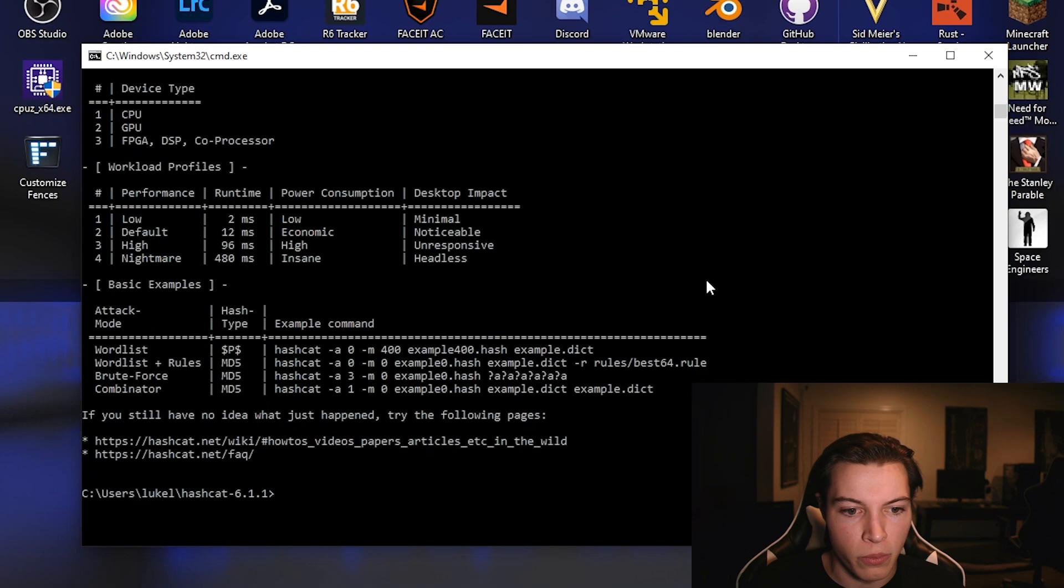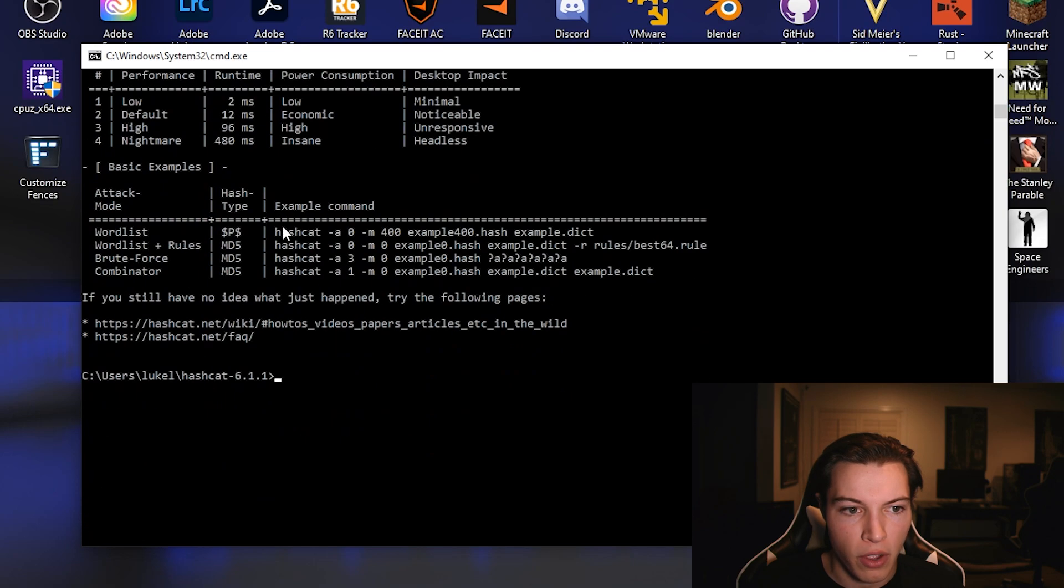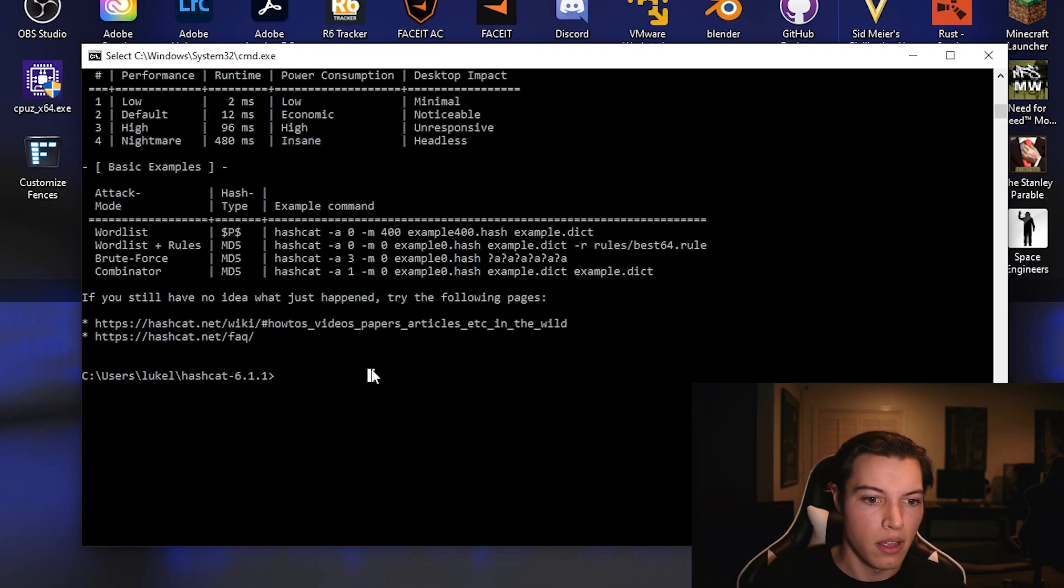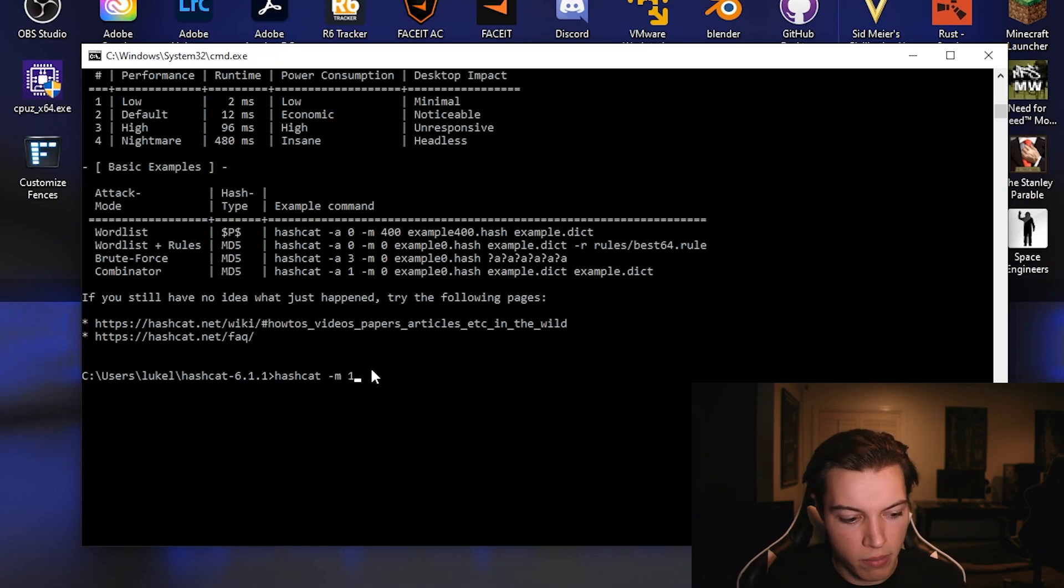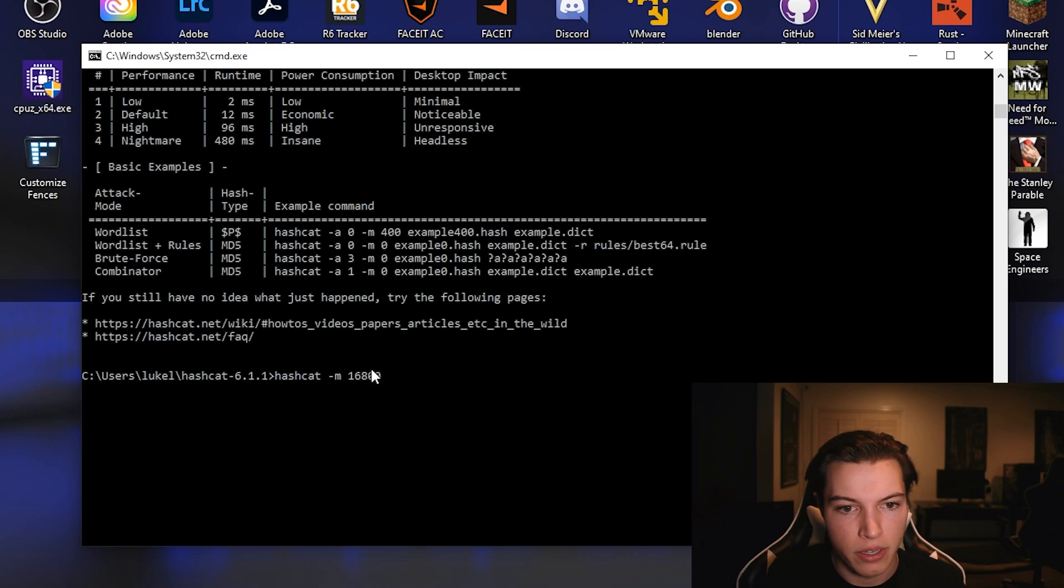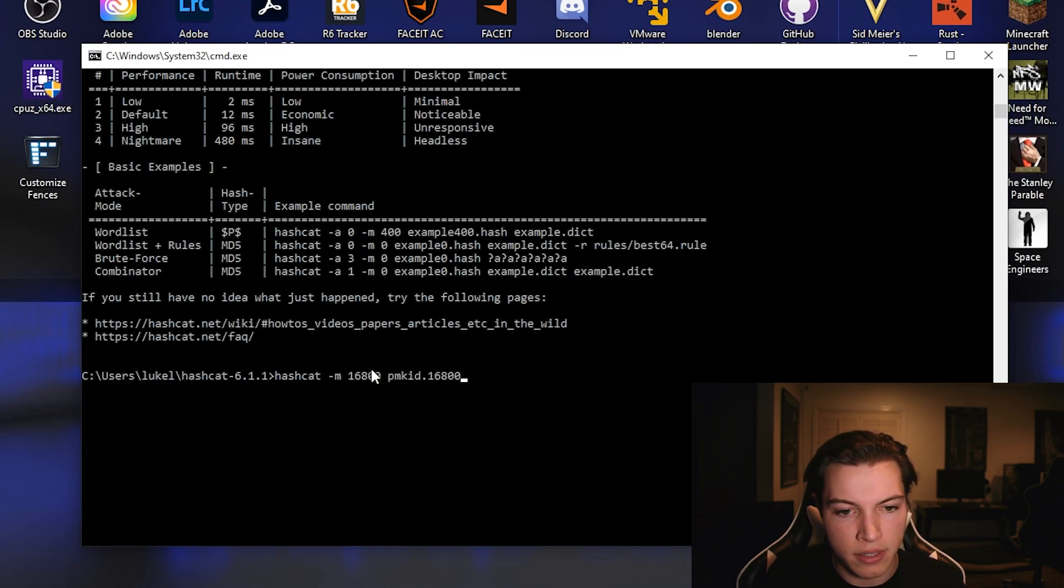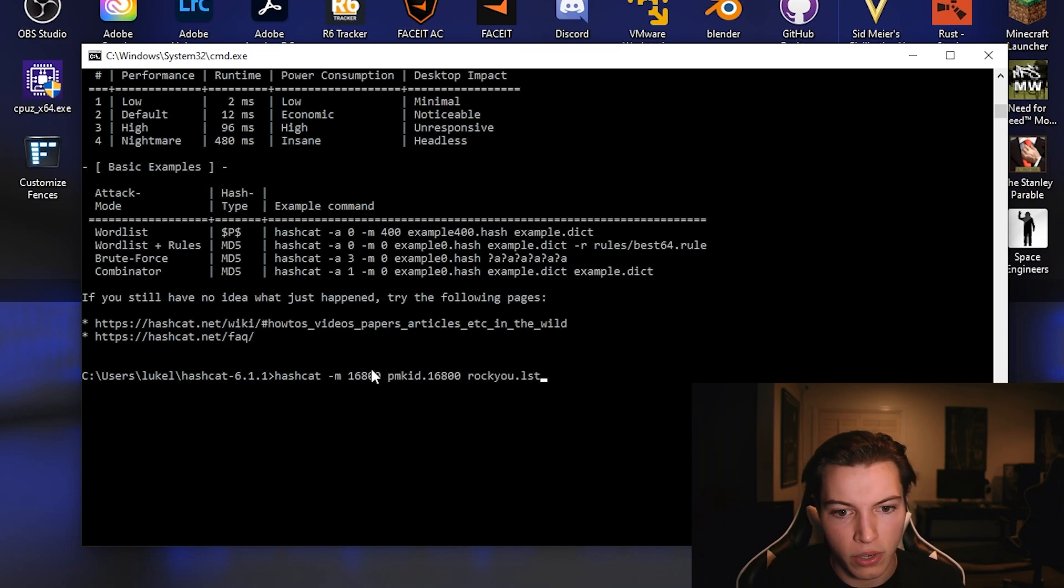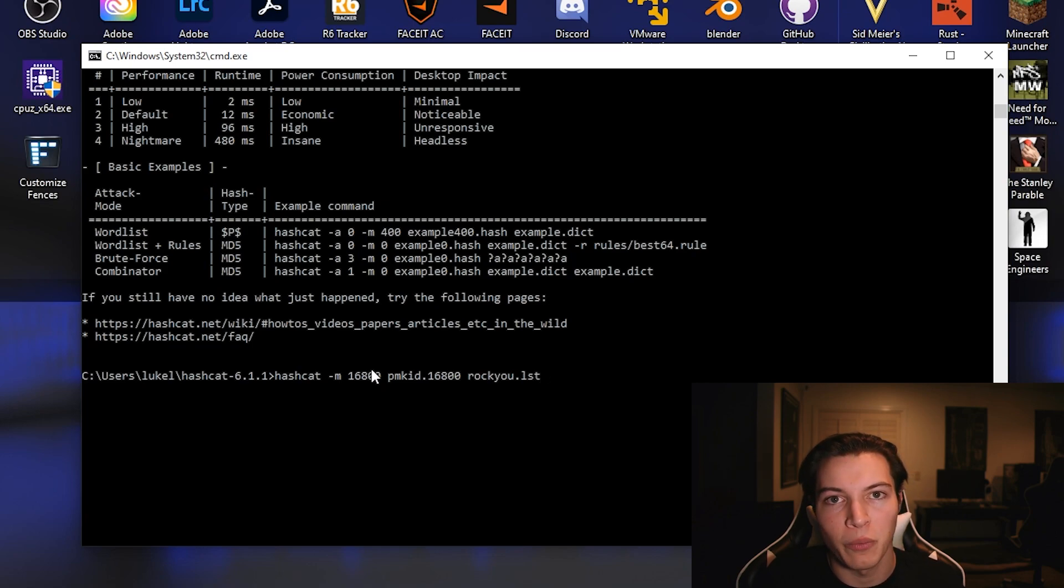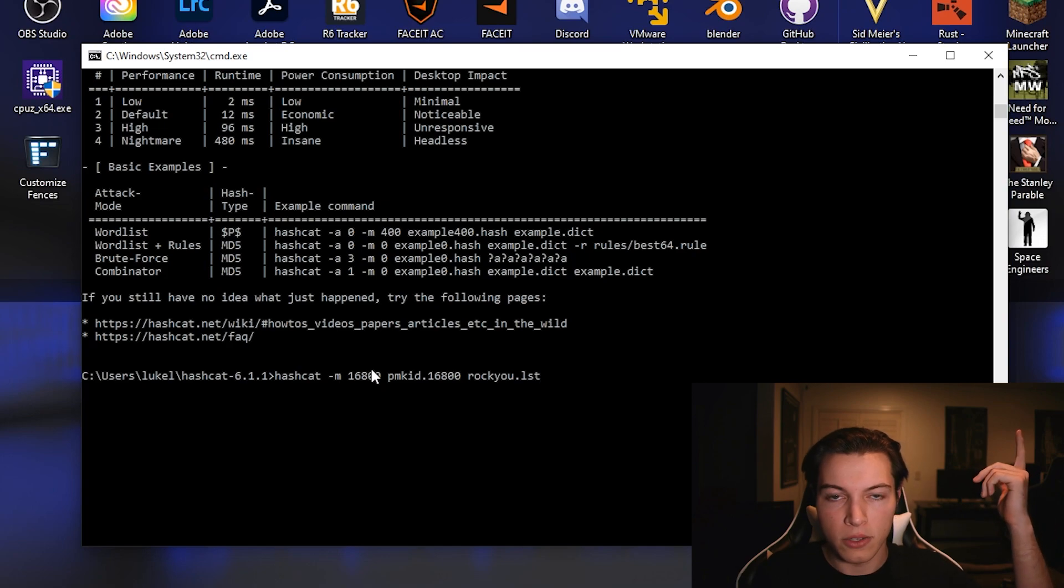So we're going to go back down, and we're going to just follow the word list format. So we're going to do hashcat dash m16800. PMKID is the text file for our hash. And then our example dictionary is rocku.lst. I also have a video on finding word lists, so if you guys need any help on that, I will link that as well up top.